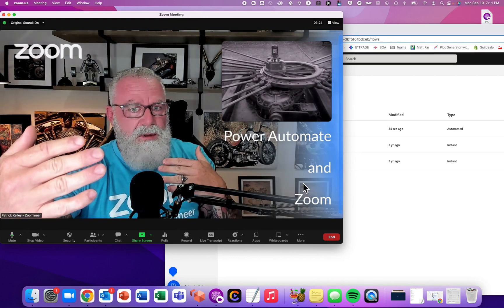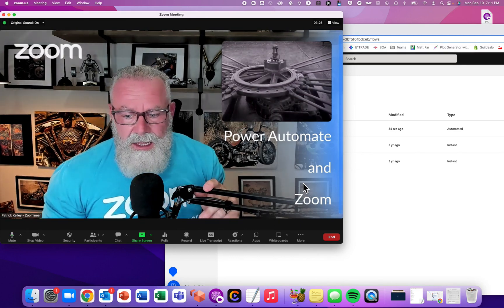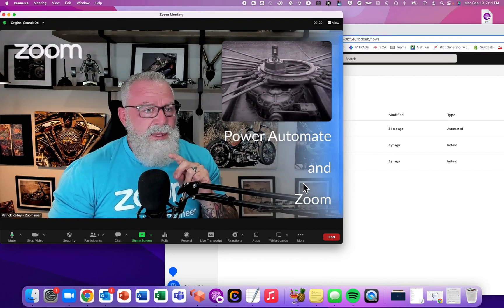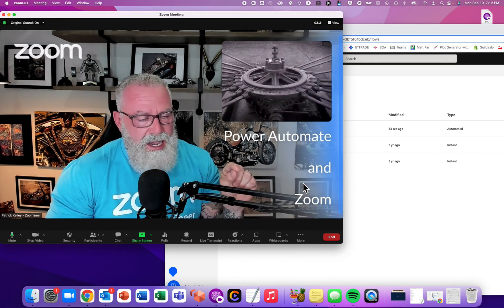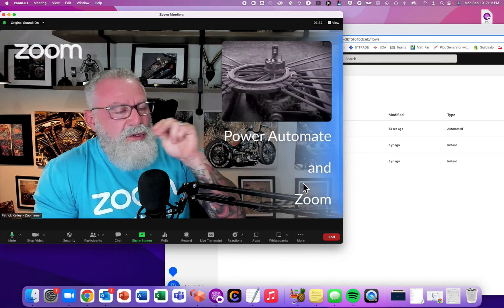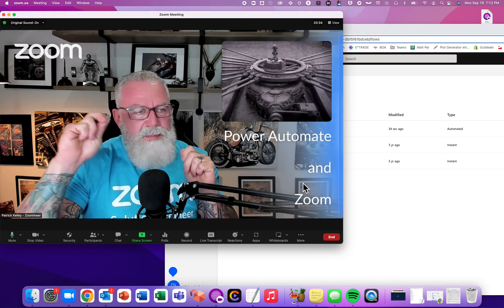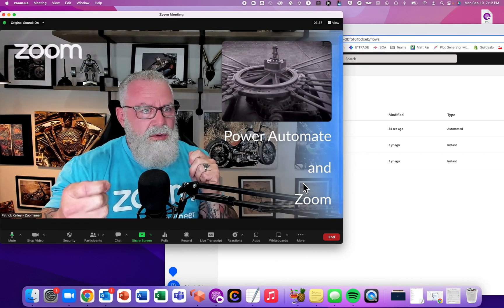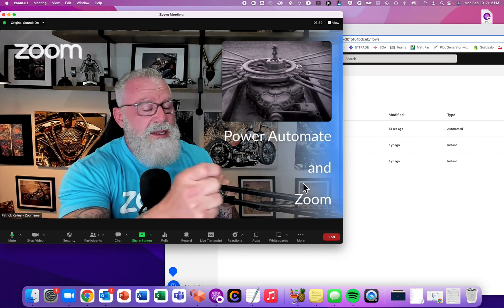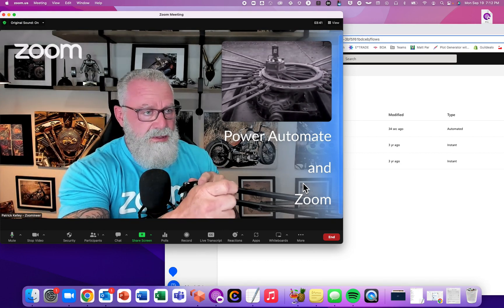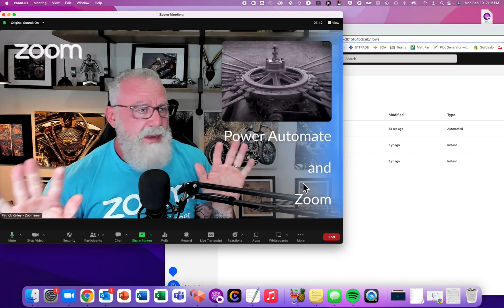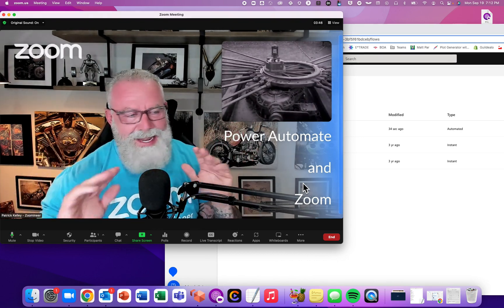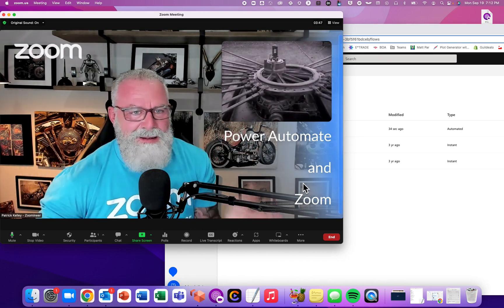I want to integrate it from a file perspective. Since we can use Zoom Team Chat and integrate it with SharePoint, what if we Power Automated a way to create synchronization between Zoom and Teams? This is literally me being a nerd — I've never run this by anybody.